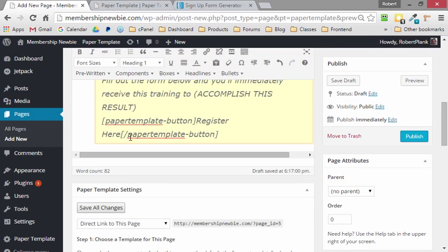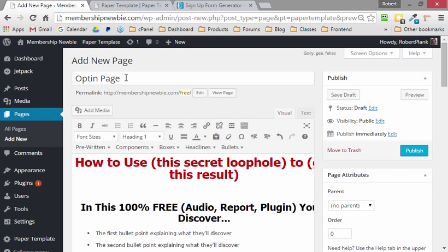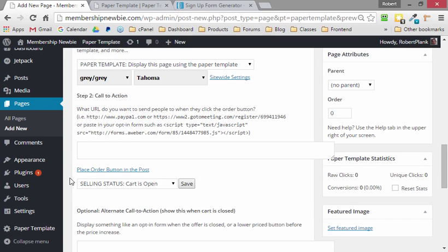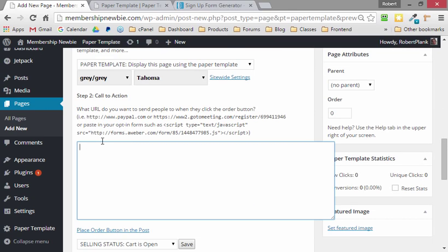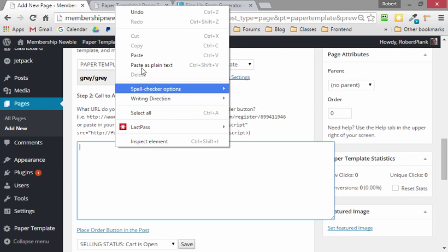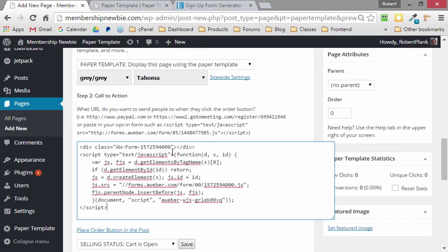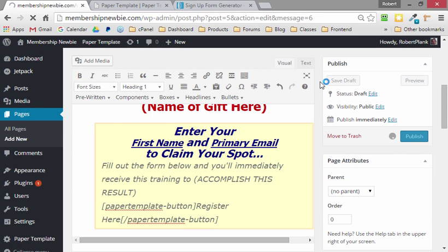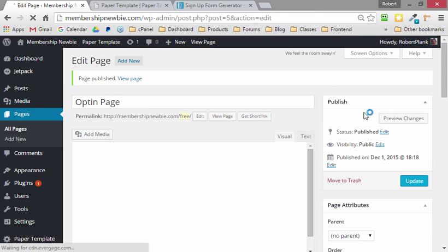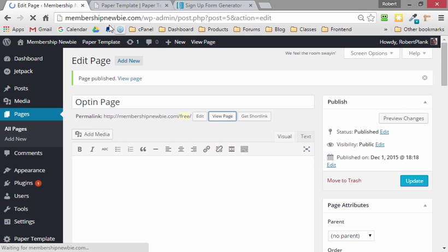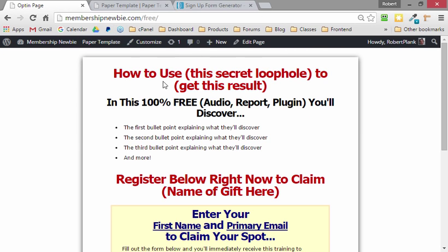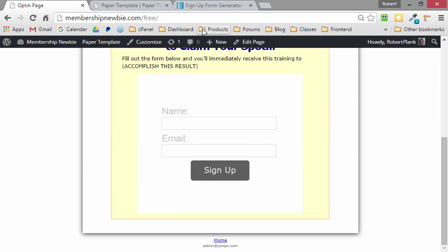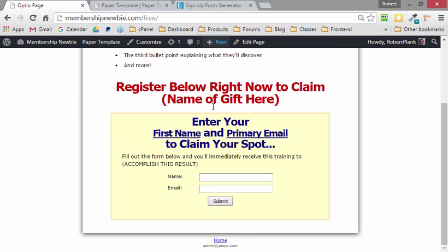I'll go to my opt-in page that I'm creating, and then scroll down to the Call to Action area, paste it in, and then when we publish the page and see what we're dealing with exactly, and view MembershipNewbie/free, we have the headline, we have our three bullet points, it says enter your name and email. And now here's what we're dealing with.